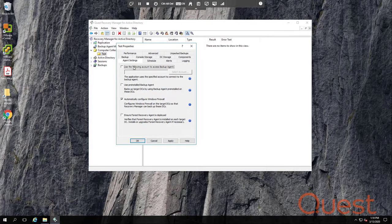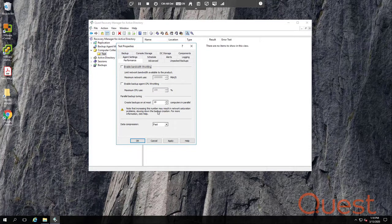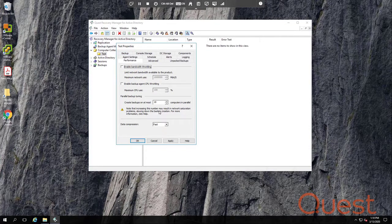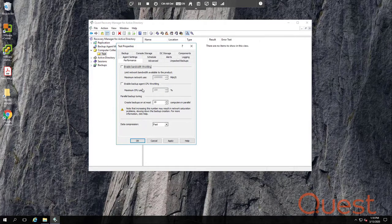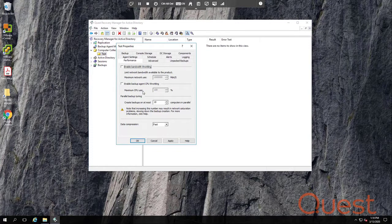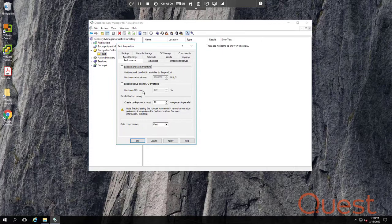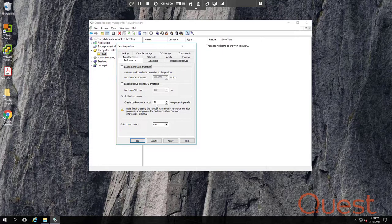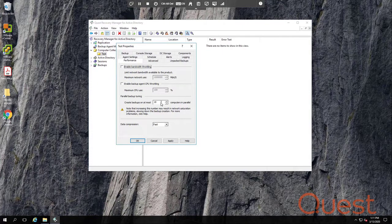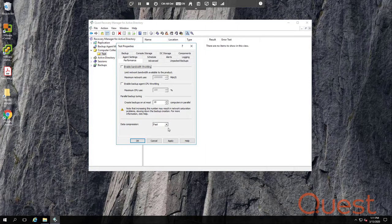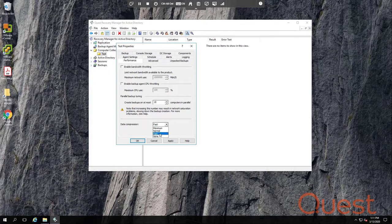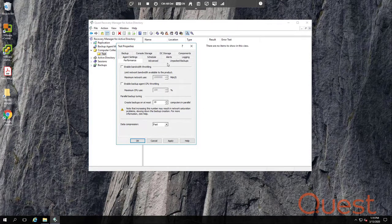Generally, the settings on the Performance tab do not need to be modified unless the DC is already very busy during the time of backup. It is not recommended to set the CPU throttling to a value of less than 50%. Keep in mind that throttling a backup does not reduce the amount of work the DC needs to do. Instead, it just makes the backup take longer. The parallel backup setting of 10 is recommended, especially if you're storing backups on the console. If you raise this, you could risk network saturation. Lastly, backups are most efficient when using fast compression. There are other options here, but fast compression is really the best.